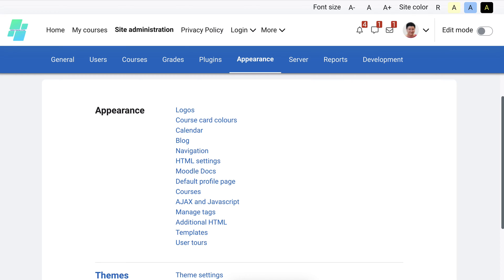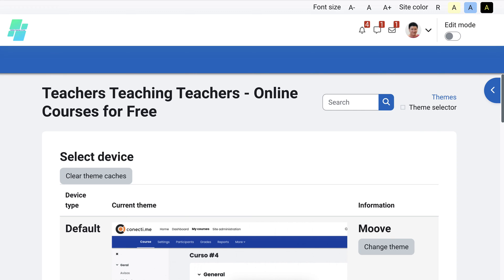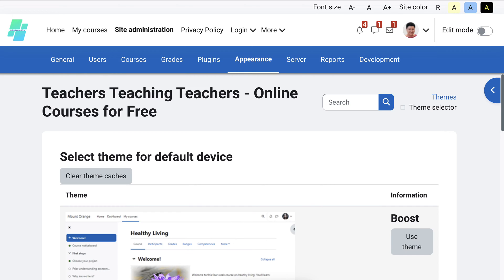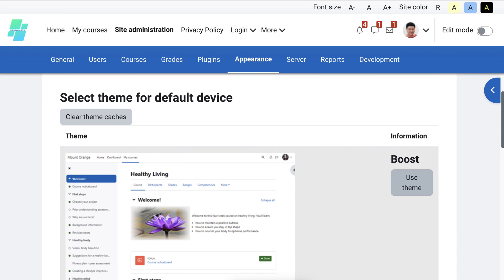We're going to look at how to upgrade from Moodle 4.2 to 4.3. First thing we're going to do is go into Appearance, and this is really important. Go into the Theme Selector and choose the default one, which is Boost. That's to make sure that things don't happen and you don't have to do it later on.